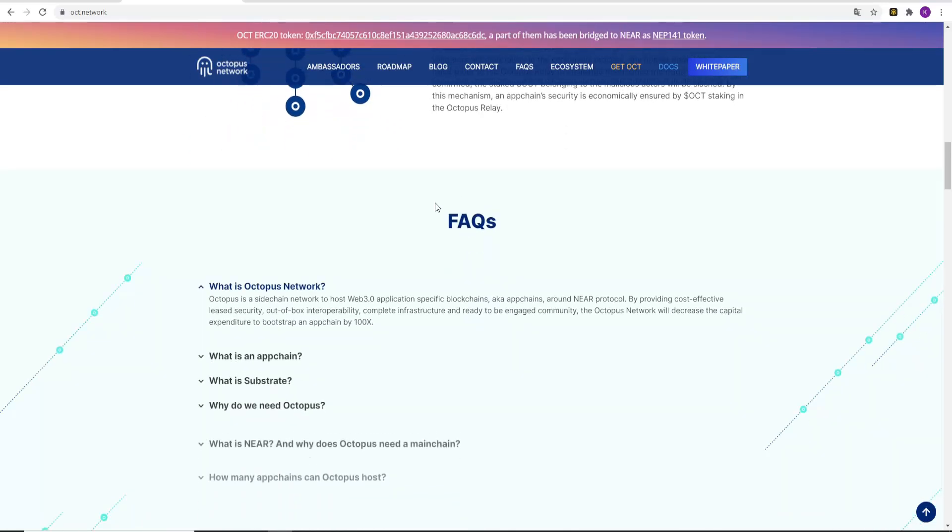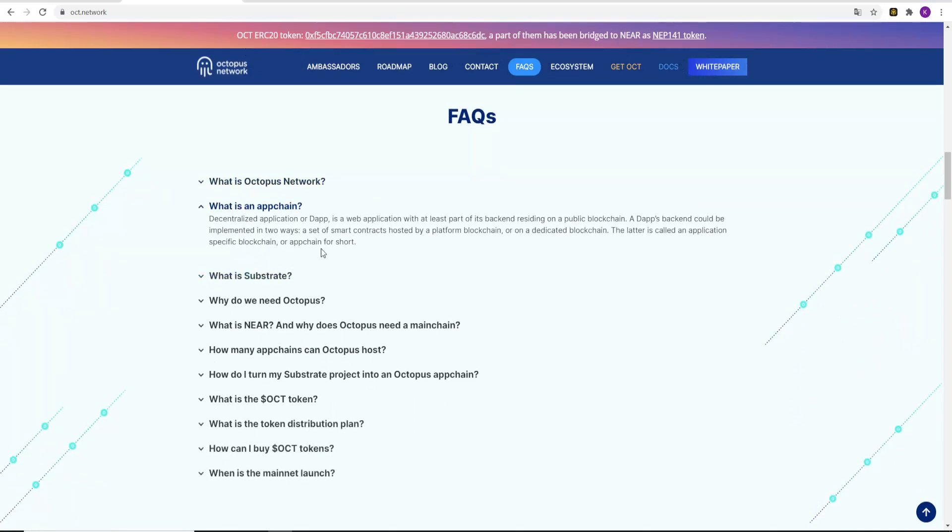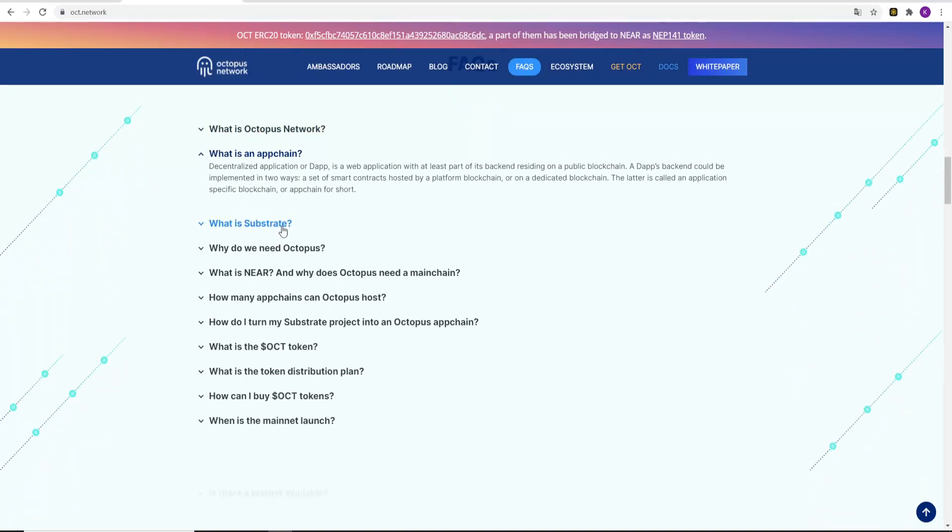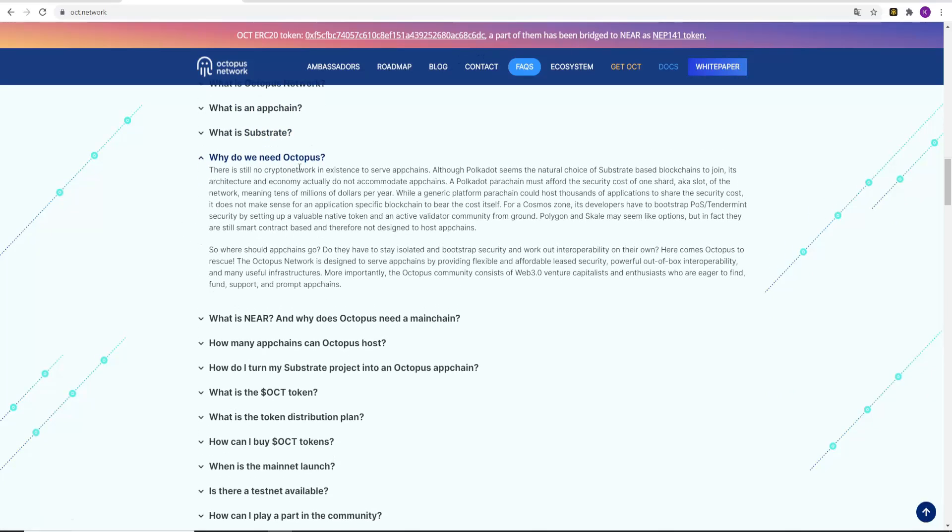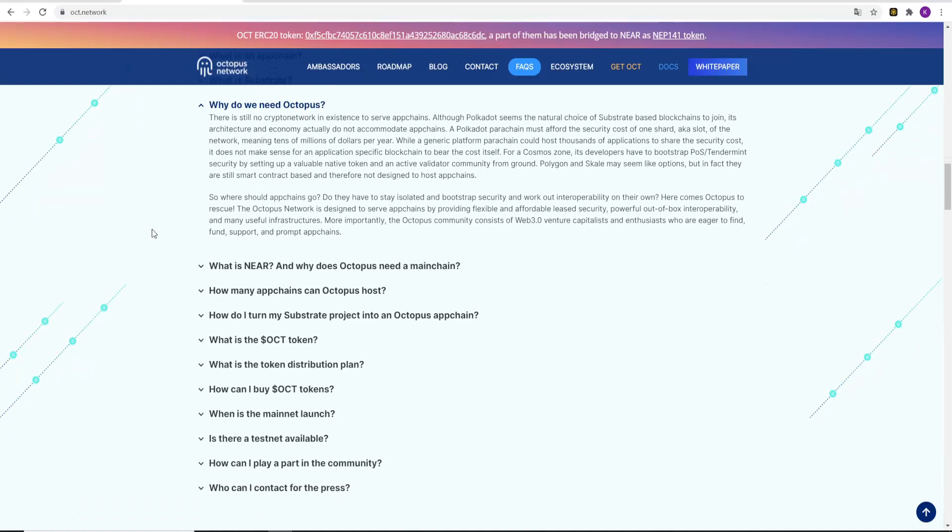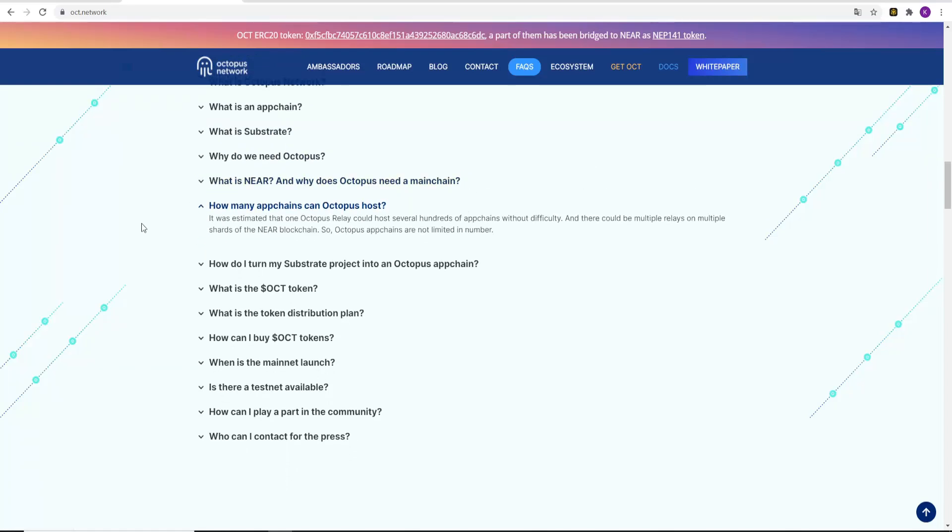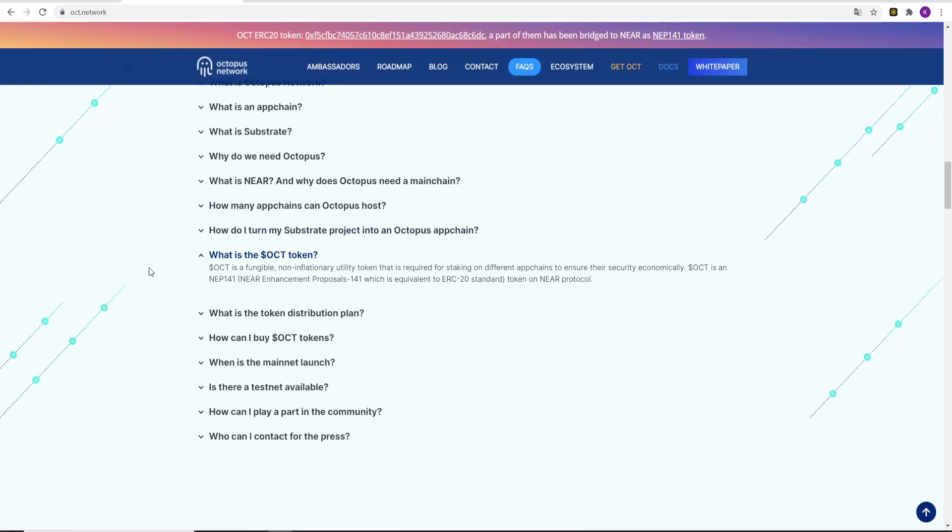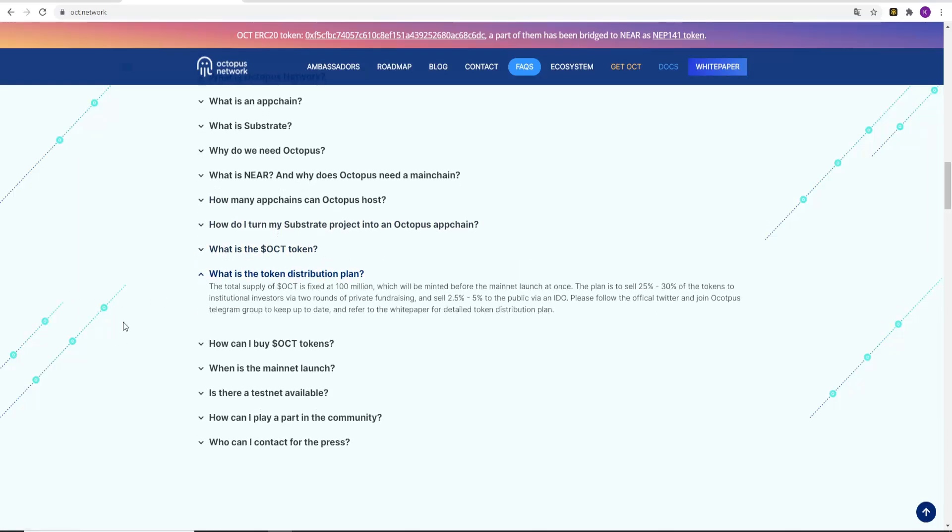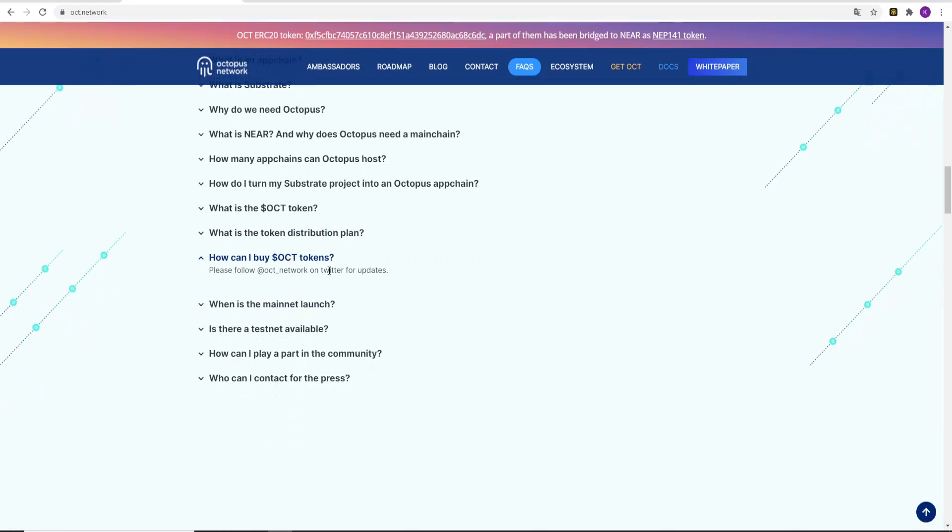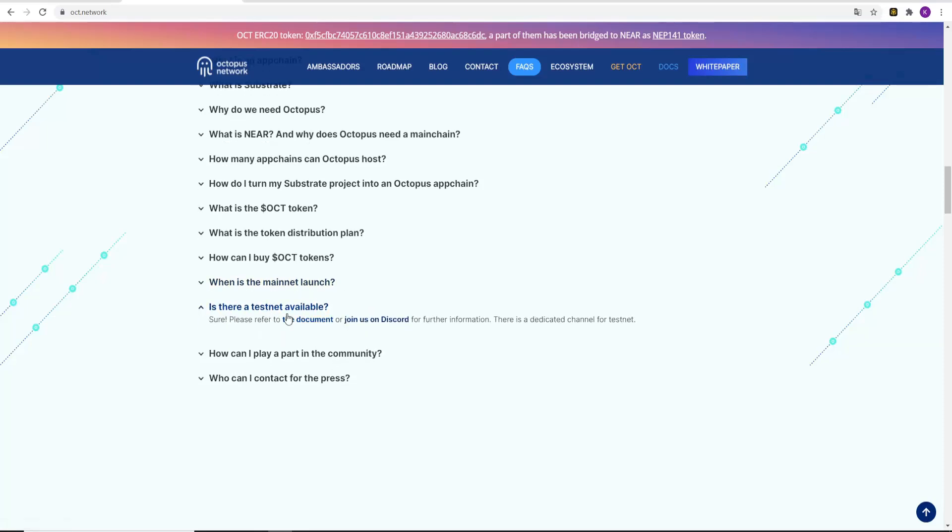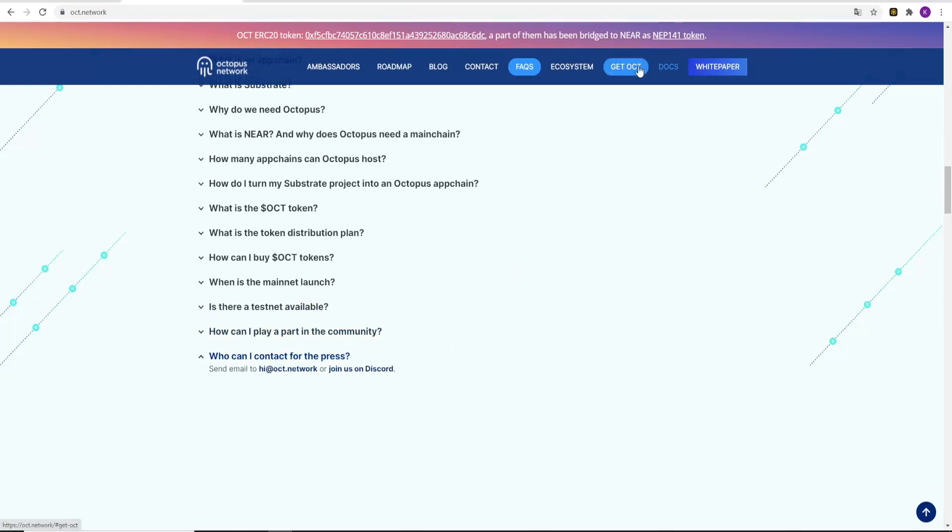Frequently asked questions. What is Octopus network? What is an appchain? What is Substrate? Why do we need Octopus tokens? What is NEAR and why does Octopus need a mainchain? How many appchains can Octopus host? How do I turn my Substrate project into an Octopus appchain? What is the OCT token? What is the token distribution plan? How can I buy OCT tokens? When is the mainnet launch? Octopus is scheduled in third quarter 2021. Is there a testnet available? How can I play a part in the community? And who can I contact for the press?